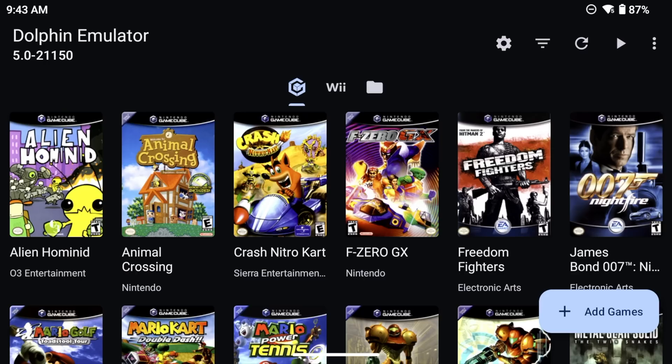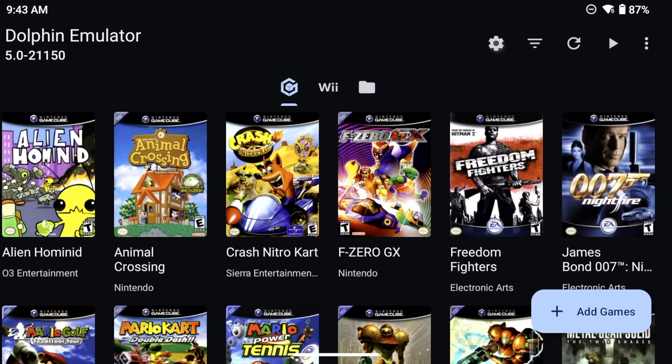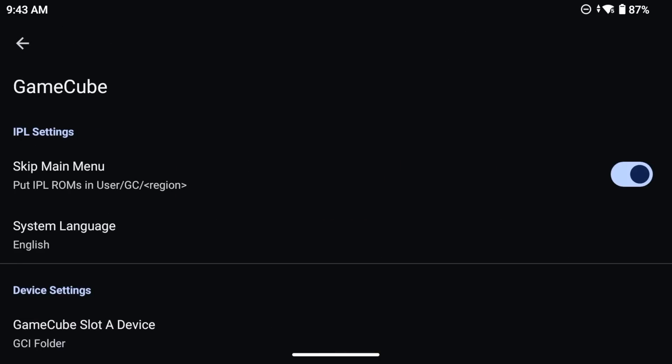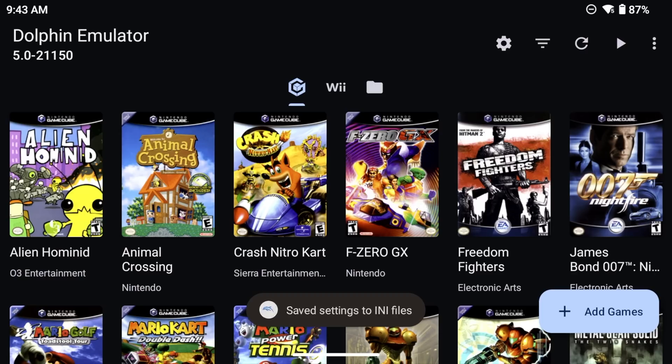Anyway, once we moved over all of our files, we're now ready to go into the Dolphin app itself. Now we'll go into settings and then config and then GameCube. And sure enough, within here, we have the IPL settings. So we just want to toggle off the thing that says skip main menu. And that's it. From now on, anytime we open up a GameCube game, it's going to show that boot logo.